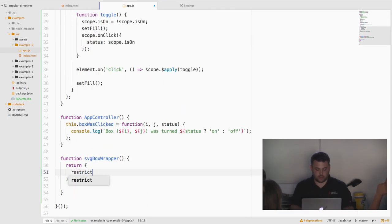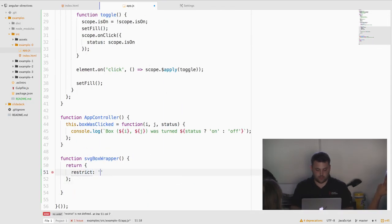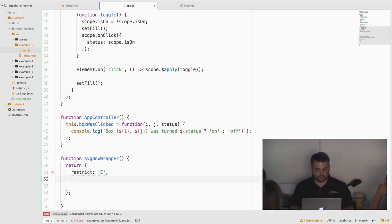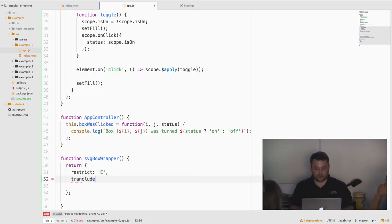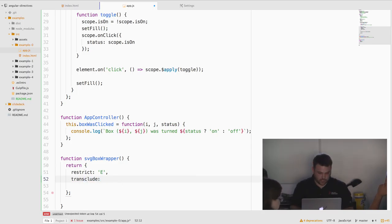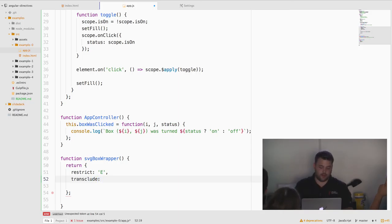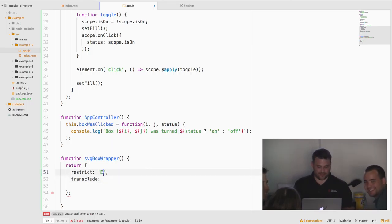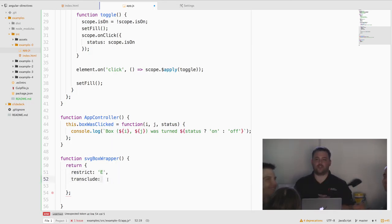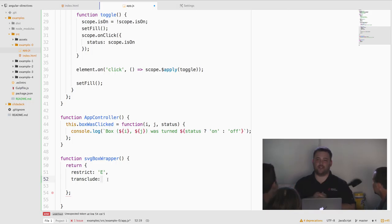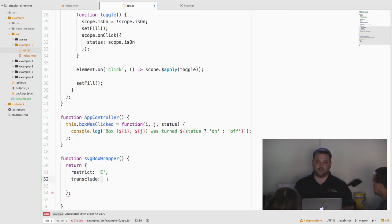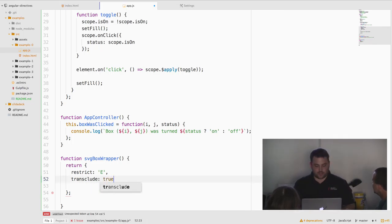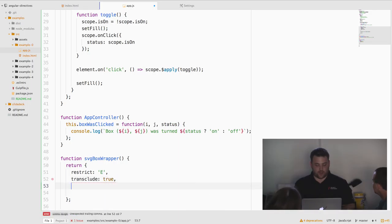We'll say restrict to element. Now we're going to get crazy with this. Transclude, which is like the famous example that everyone uses to say Angular is really confusing. So just by saying transclude true, special things are going to happen. And we'll show you what those are.